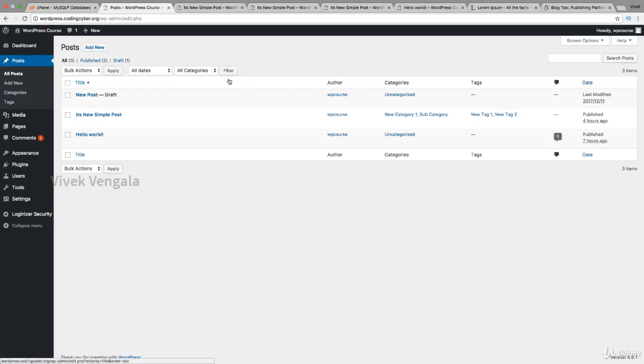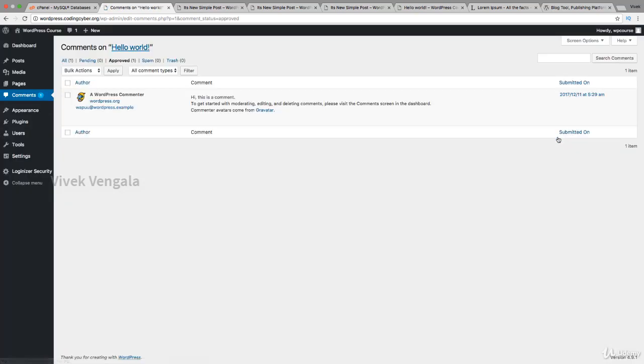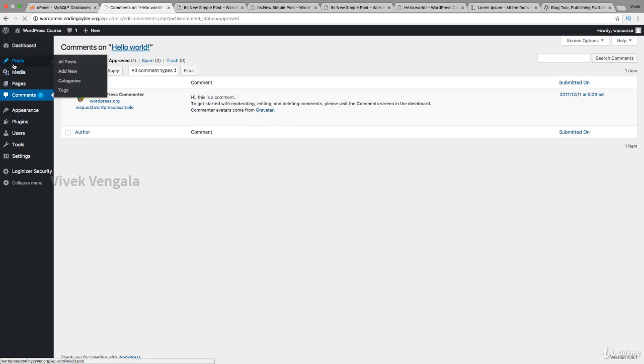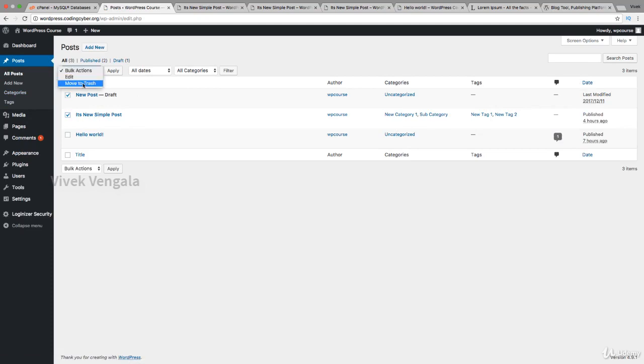We can sort based on categories by clicking here. You can also choose categories. If I want to go to the comments page directly for moderating, you can click on the comments link. I can also delete multiple posts by selecting them and moving to trash.